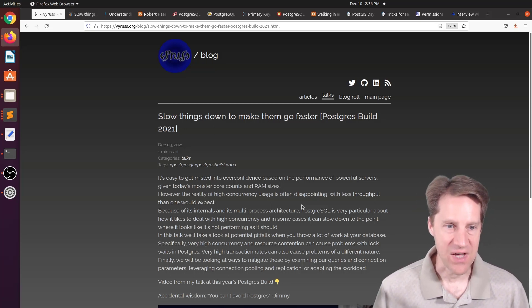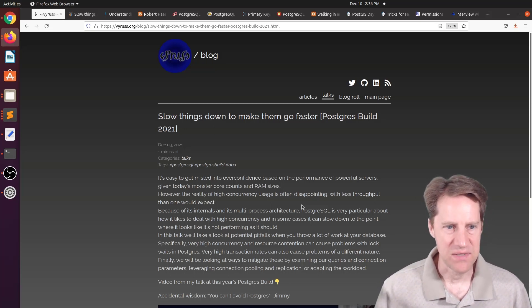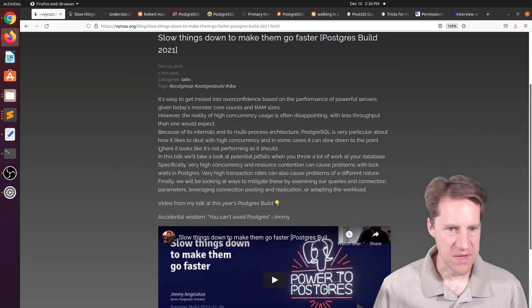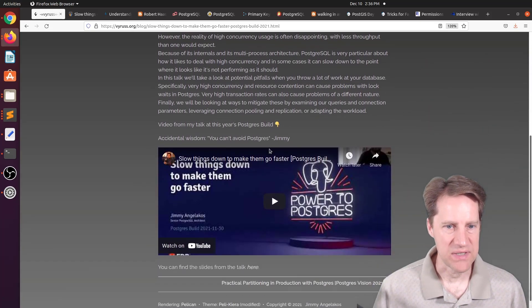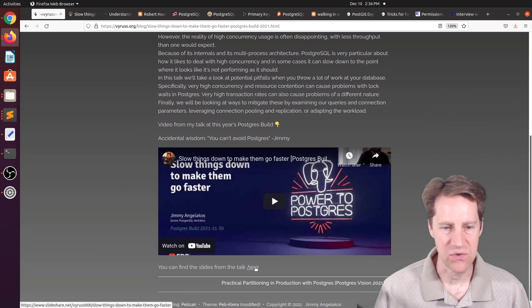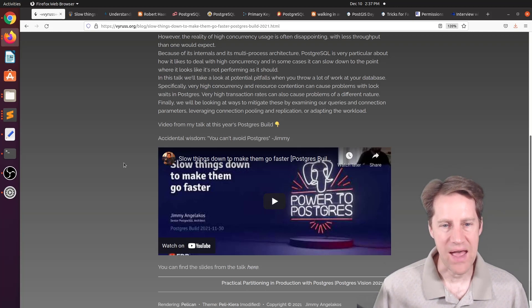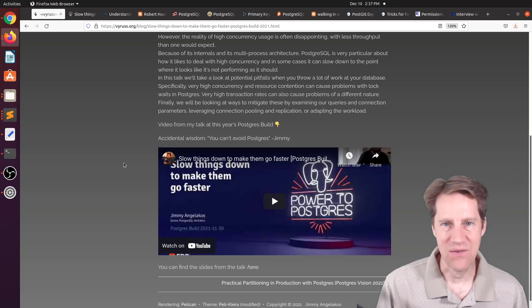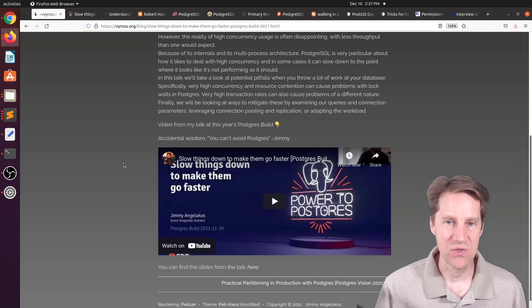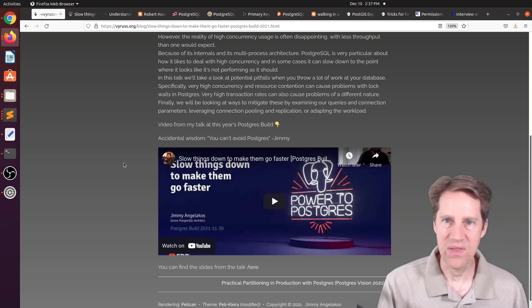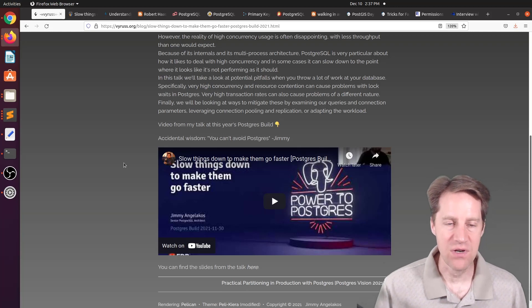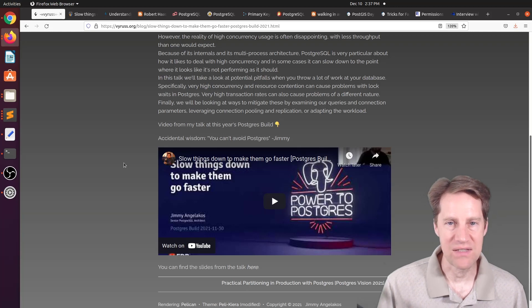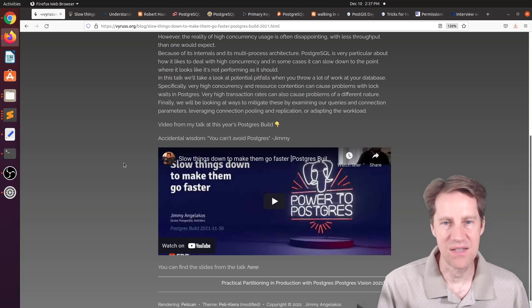So our first piece of content is Slow Things Down to Make Them Go Faster, presented at Postgres Build 2021. This is from the website vyruss.org, and there's basically a brief summation of the presentation, but they present the YouTube video as well as a link to the slides here. Now, this was a very good presentation, and it talked a lot about how to make Postgres go faster in terms of not slowing it down with your application, so looking at locking contention and ways to work better with Postgres's process model.